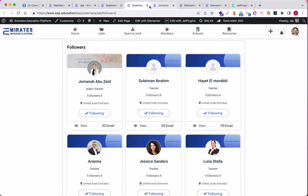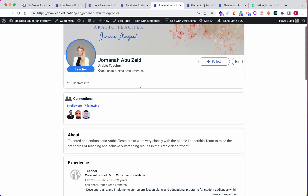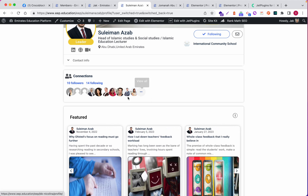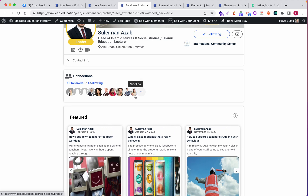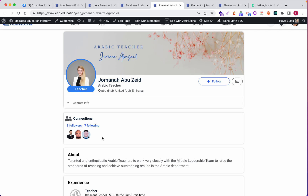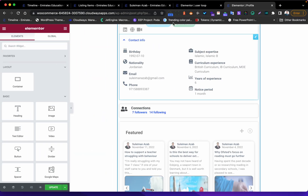One more thing I'd like to mention: when you click on a user you will see the users listed. Also notice here I have 'View All' because there are more than 10 users. But if there are fewer than 10 users - for example, only three or four - she will not see 'View All'. The 'View All' will only appear after 10 users.